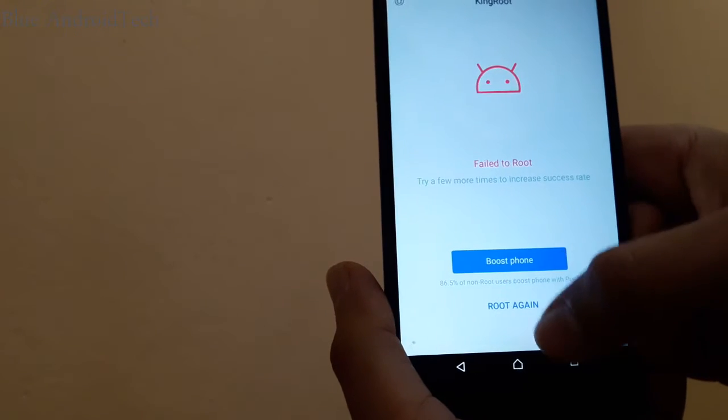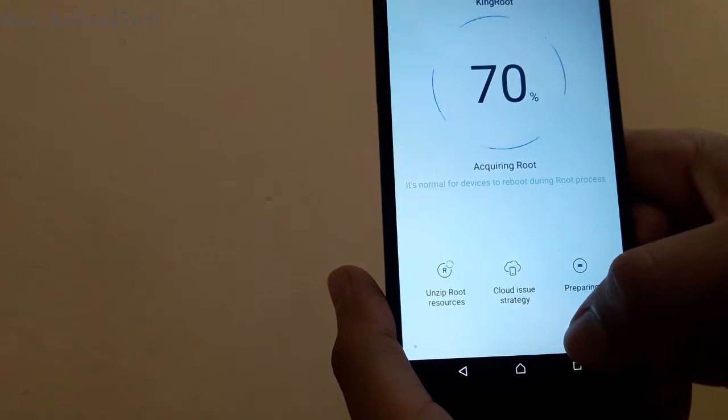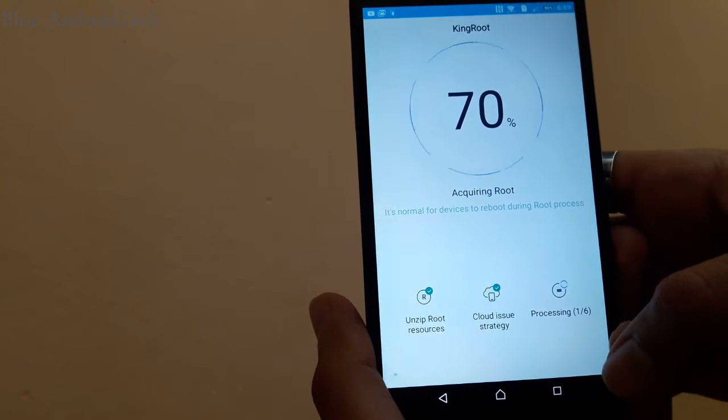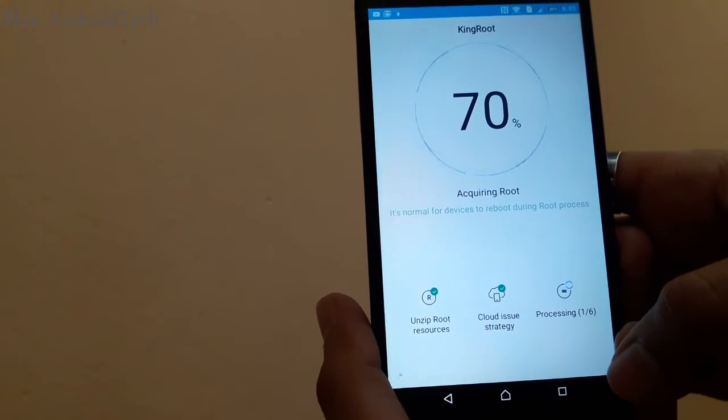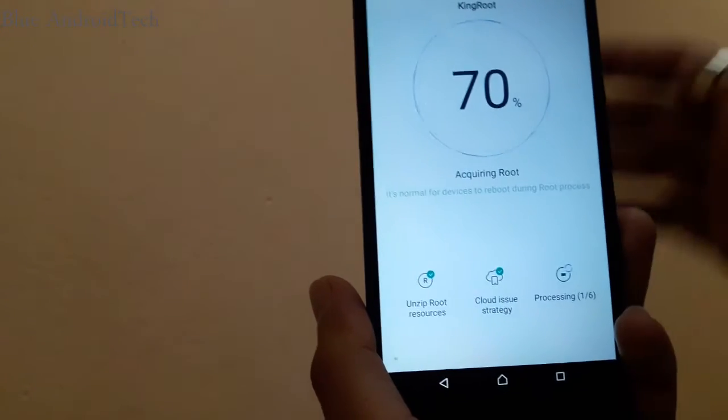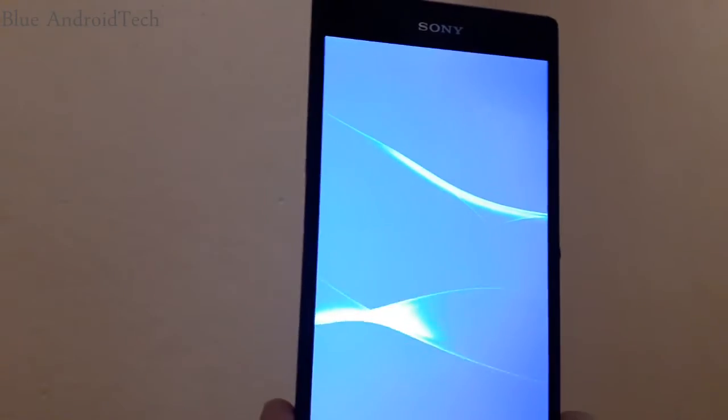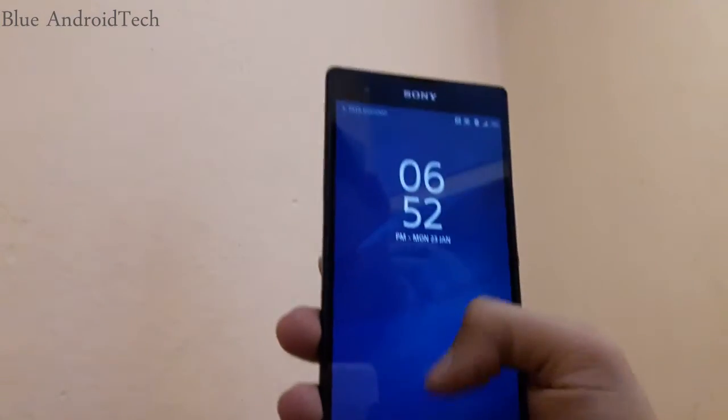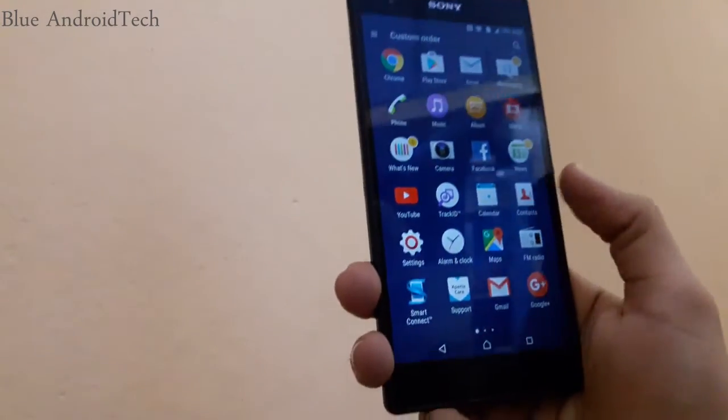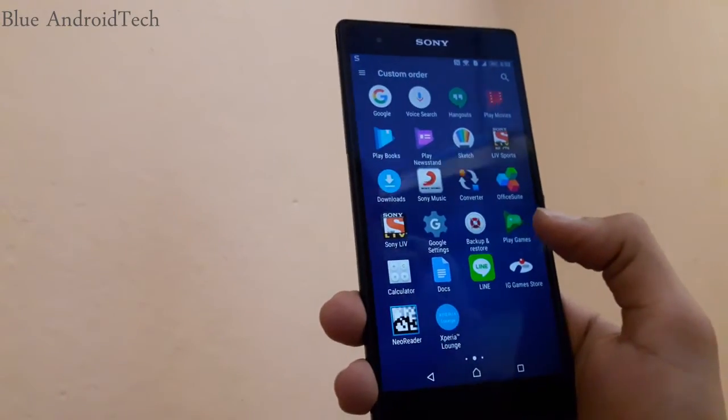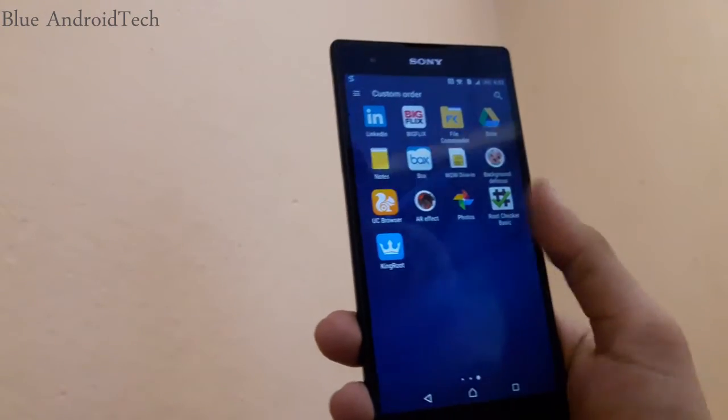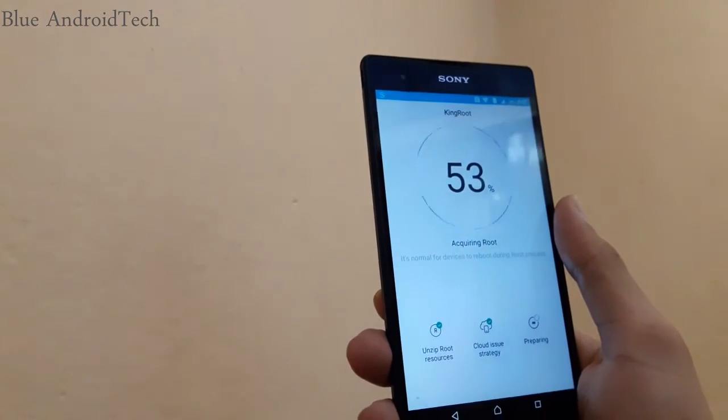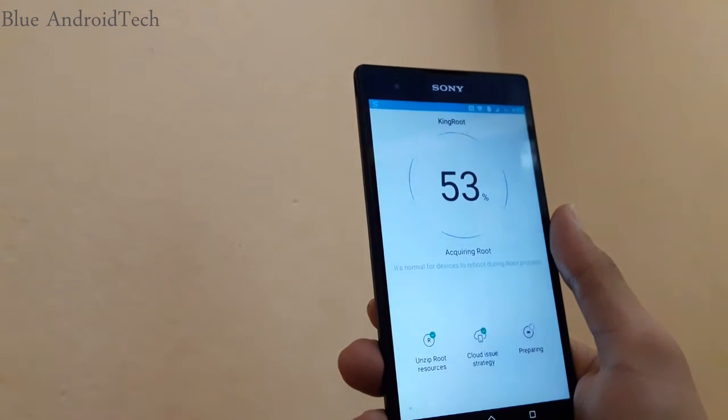It failed to root, so just click on root again button. Sometime it fails. And suddenly my phone just restarted, this is normal. Just open the kingroot app again if your phone restarts, and the process starts again.